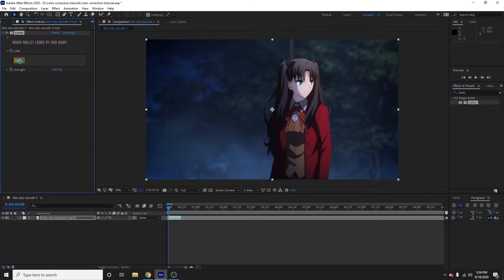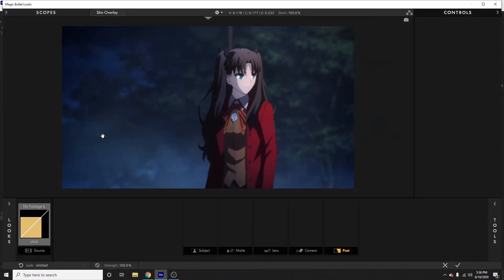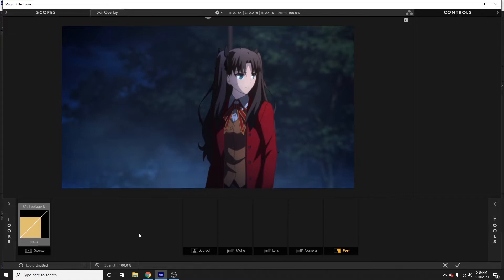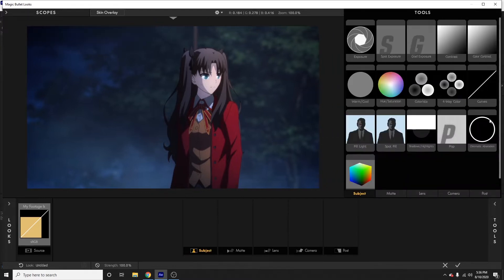Once you get that installed, go ahead, look up Magic Bullet Looks, drag that onto your clip and we can get started. An important thing to note about color correction is that there's not a one-size-fits-all approach — it's gonna vary from footage to footage. The goal of this tutorial is just to give you a broad idea of what you can do and how to use Magic Bullet Looks. First thing I like to do is click on the subject panel and open up tools.